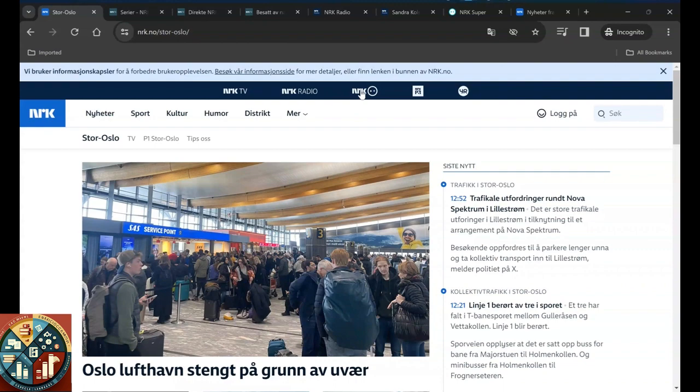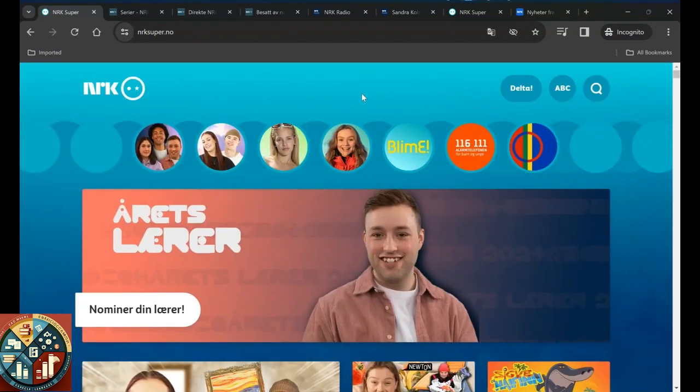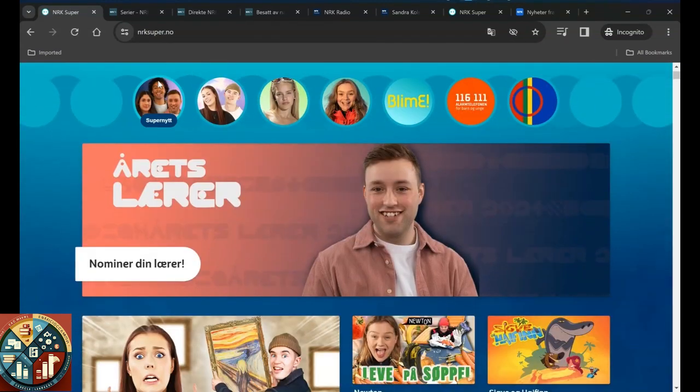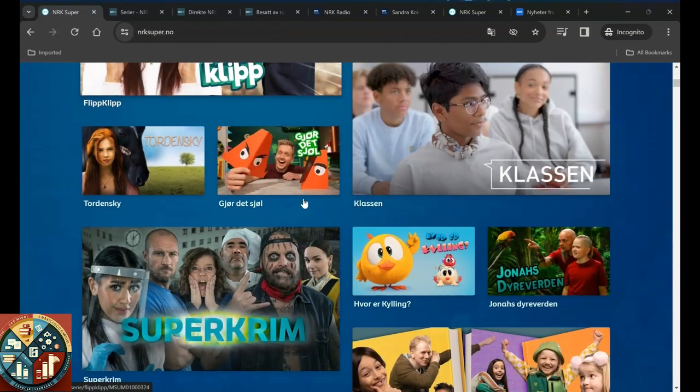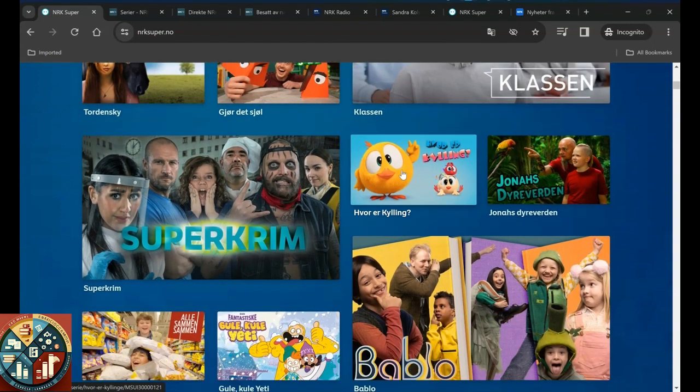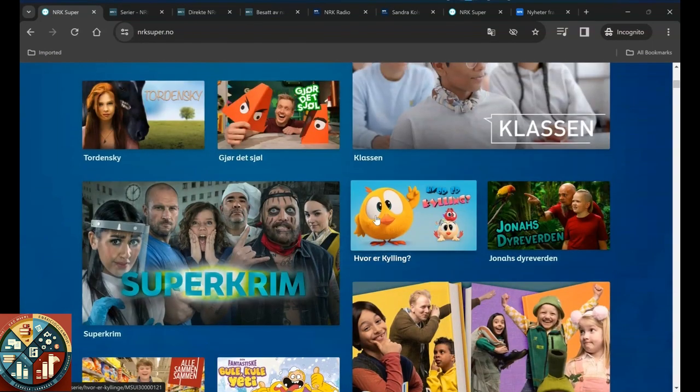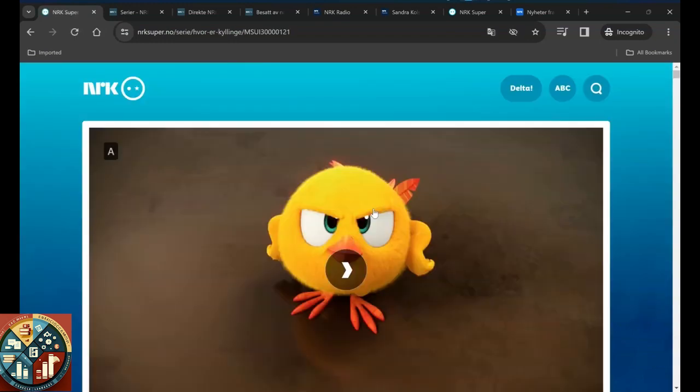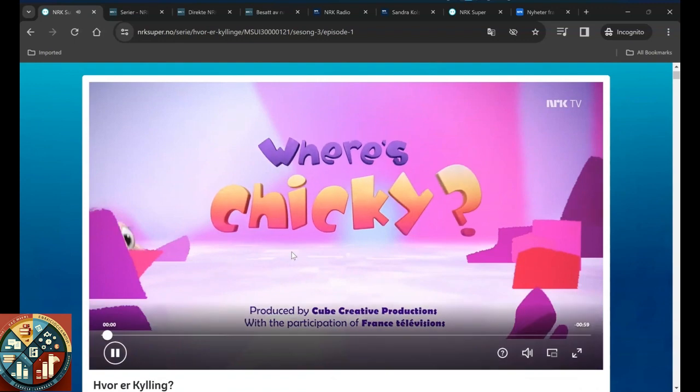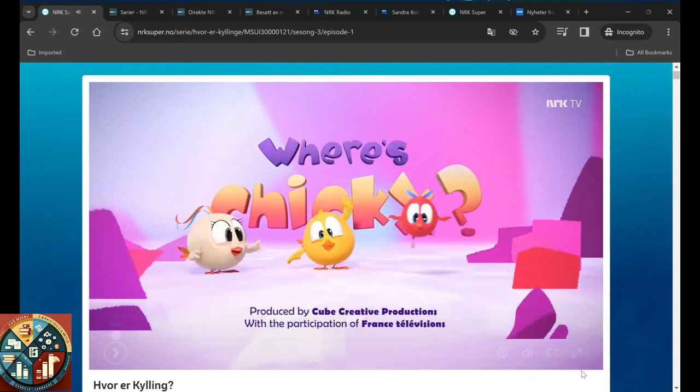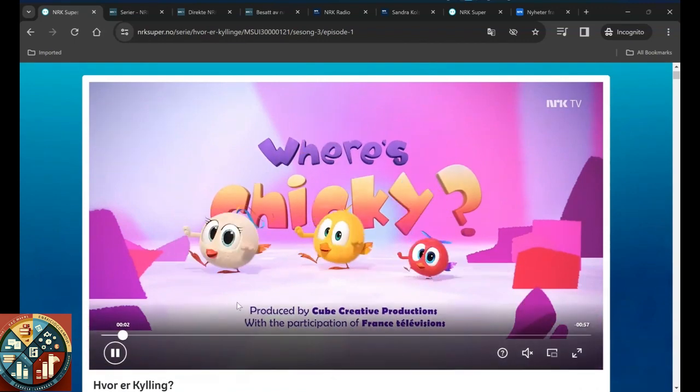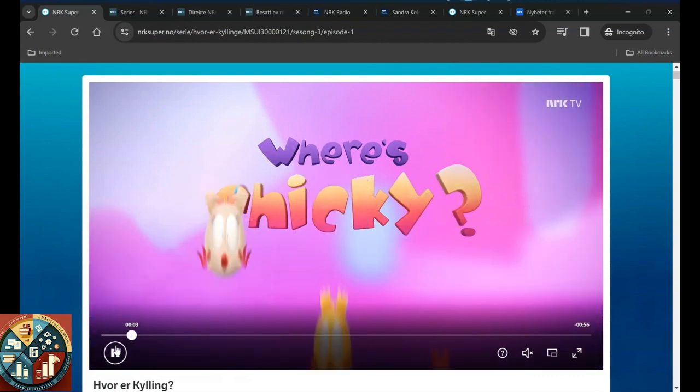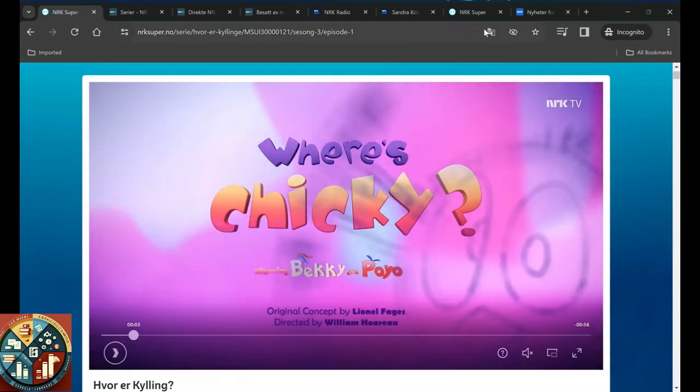NRK Super, and here you can watch cartoons or entertain the kids. And if they want to learn the language, maybe it's a good idea. It's a bit loud, I'm sorry. But yeah, you get the general gist of what's going on in NRK.